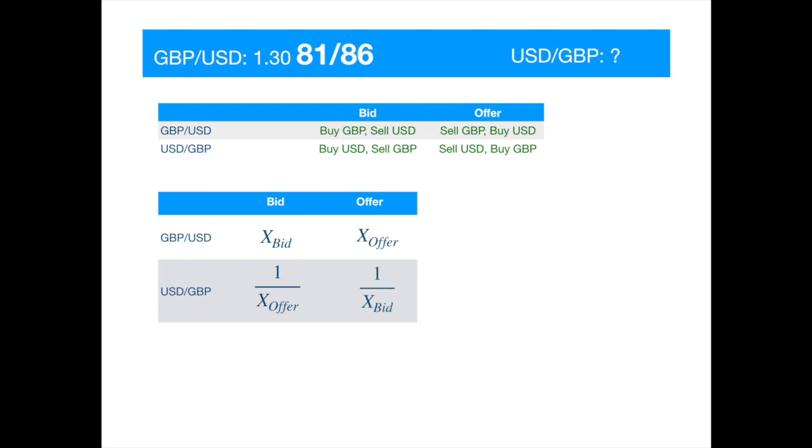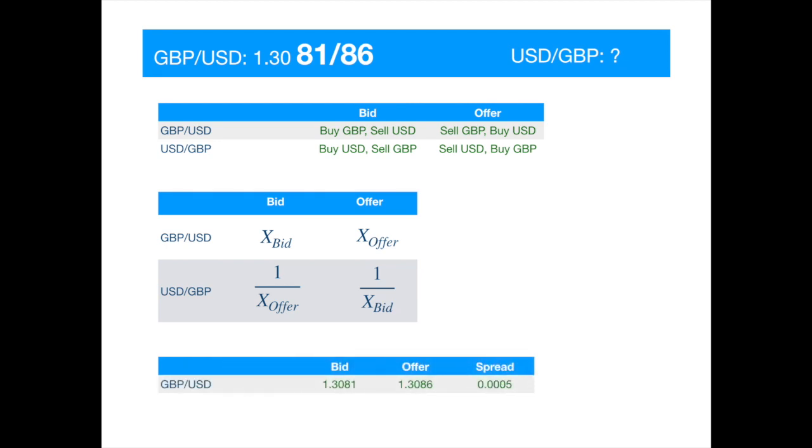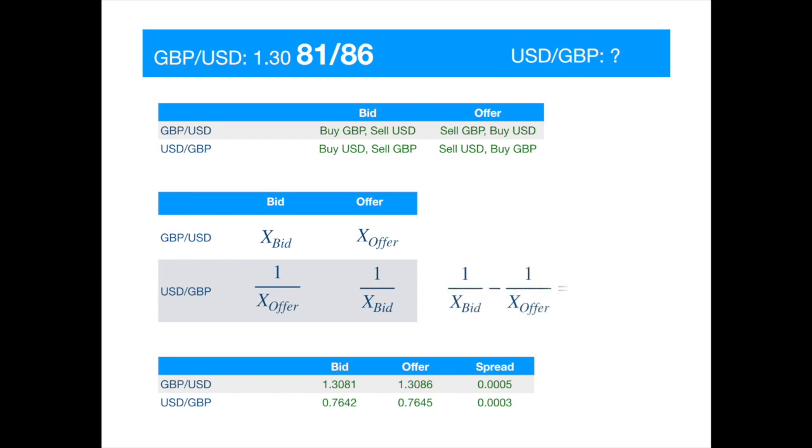Let's apply this transformation to the given bid and offer price. Has the spread narrowed? The spread looks smaller because the transaction size has decreased from one pound to one dollar. And if you divide the first spread by the bid and offer prices, you will get the spread of the inverted quote. It is easily verified in symbols.